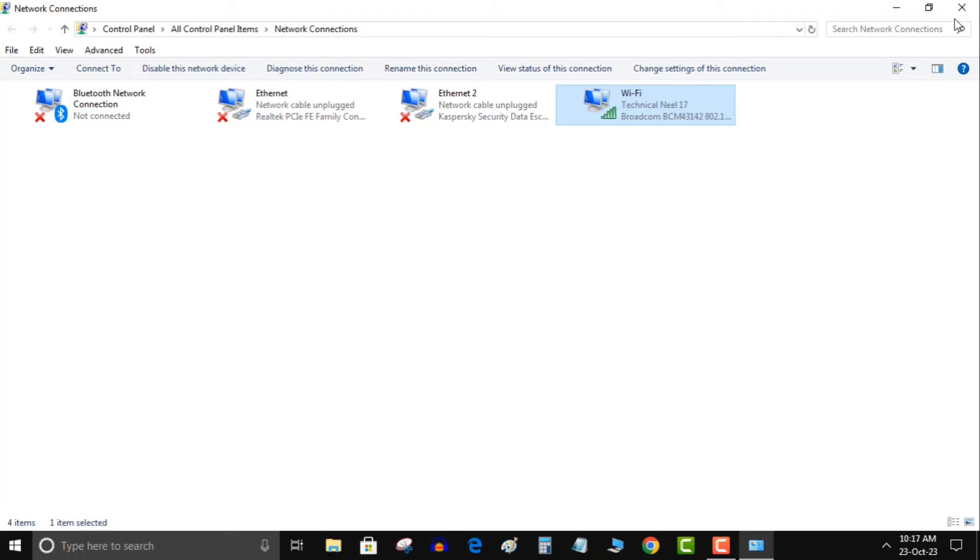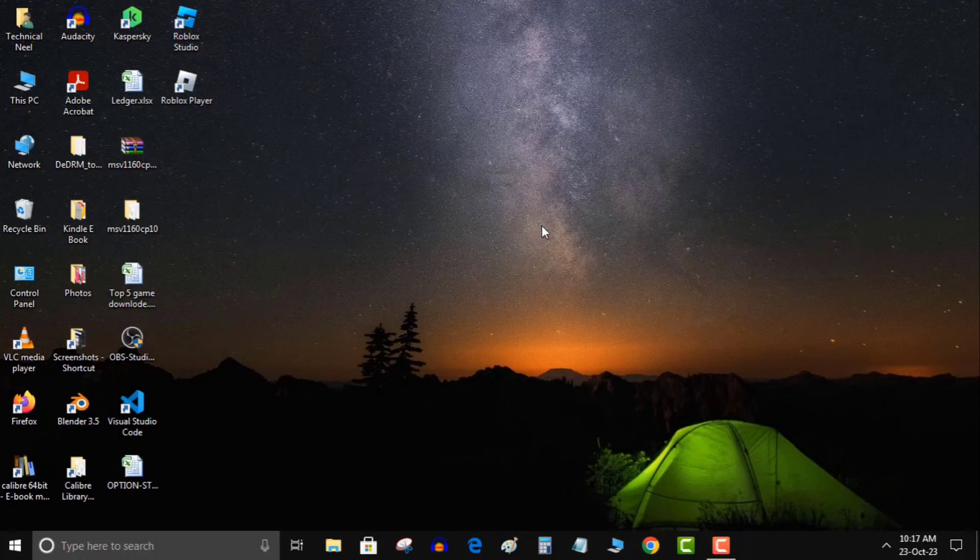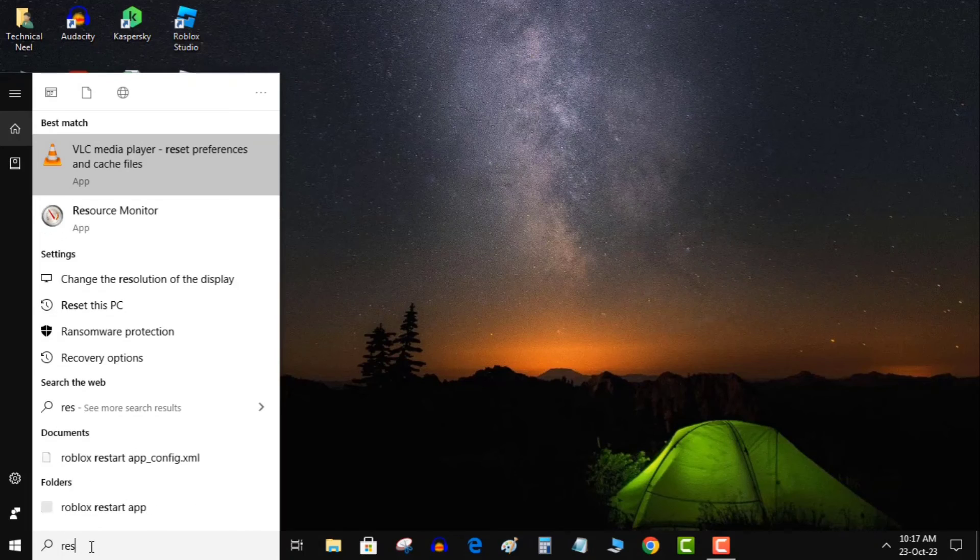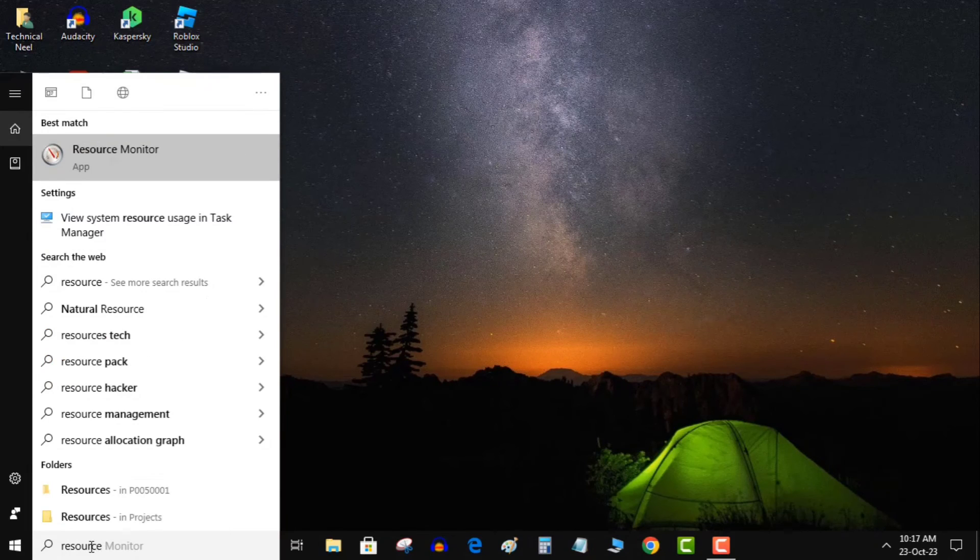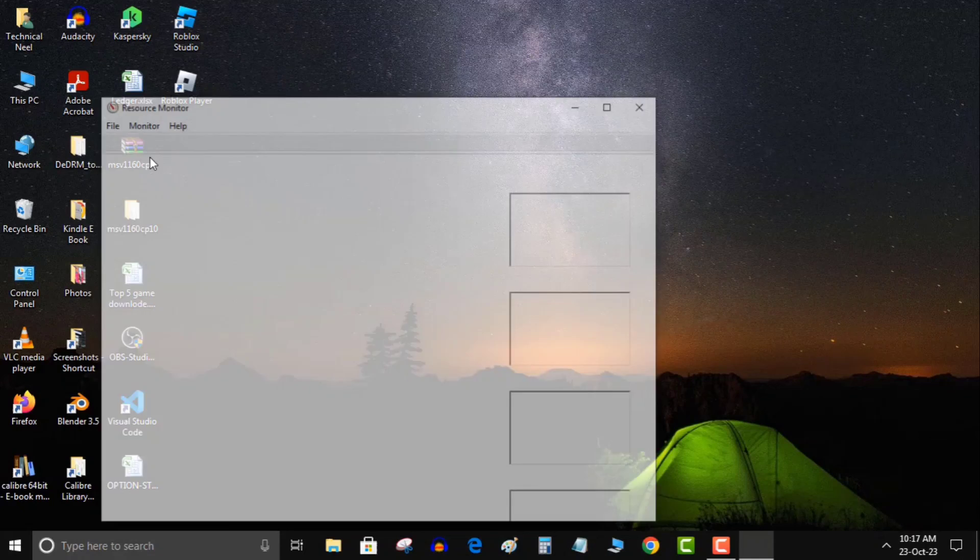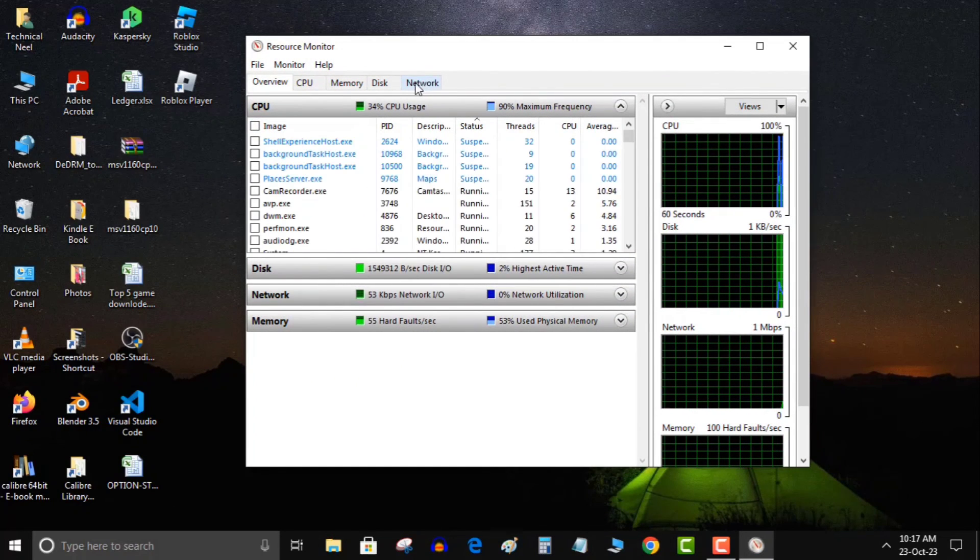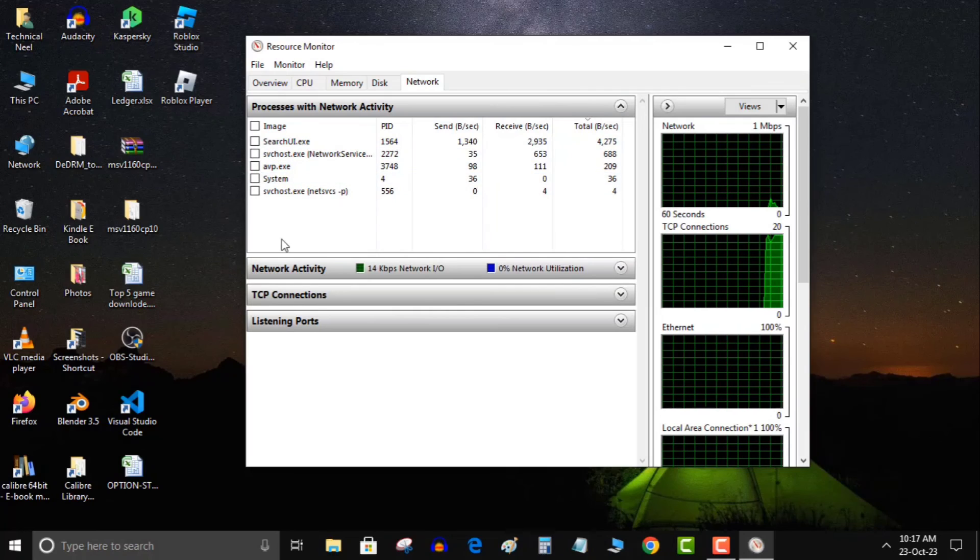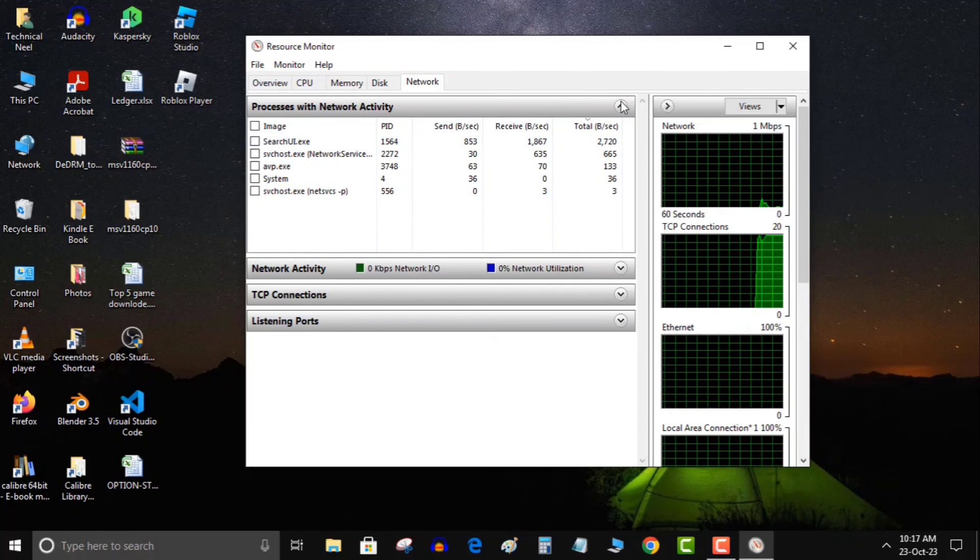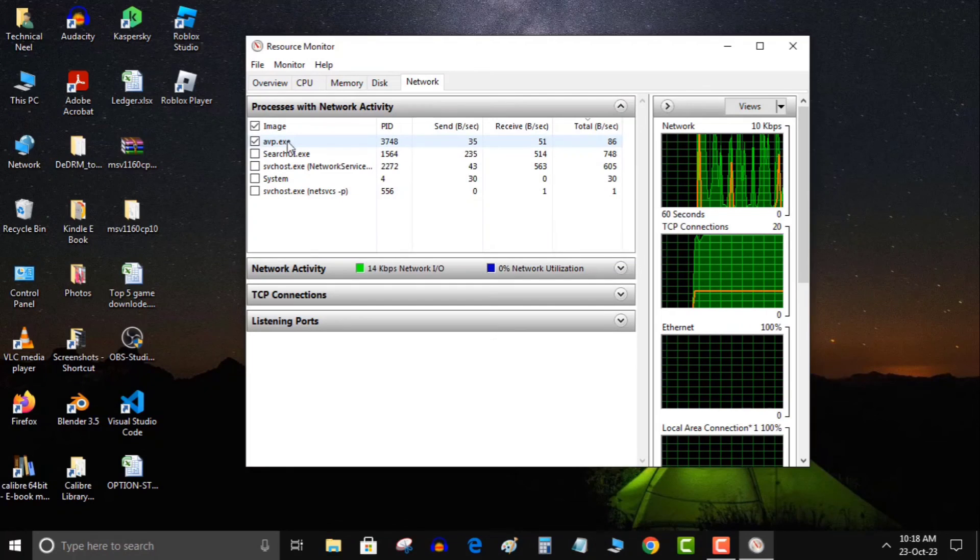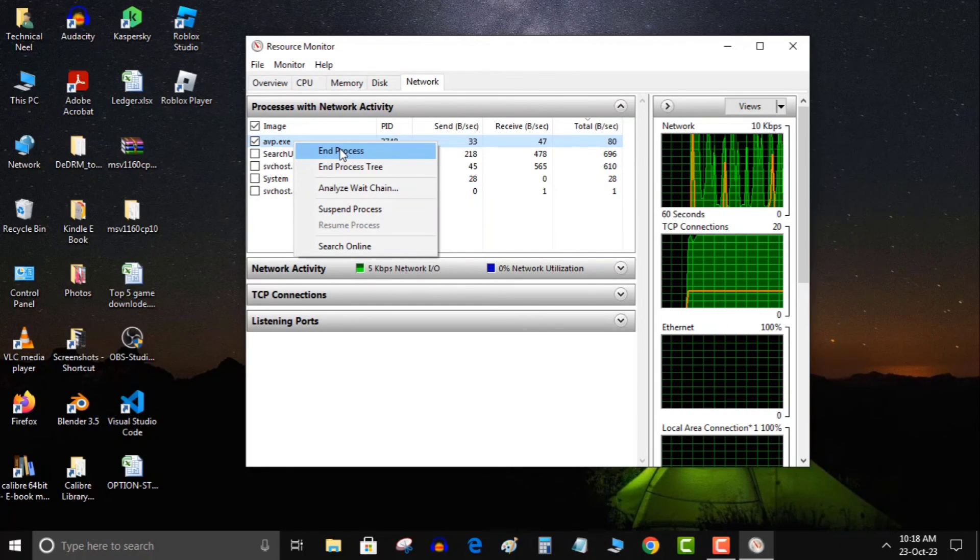Step 5: Ensure no other applications are consuming your network bandwidth. Check for background downloads or uploads through the resource monitor. Type resource monitor in the Windows search bar and select it. Click on the network tab. Expand the processes with network activity section and identify processes hogging your internet speed. If you find any unnecessary ones, right-click and select end process.